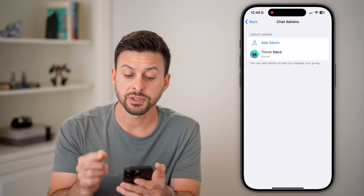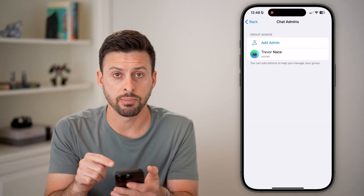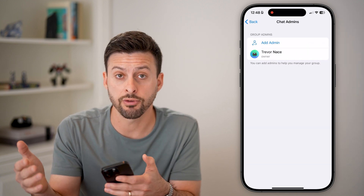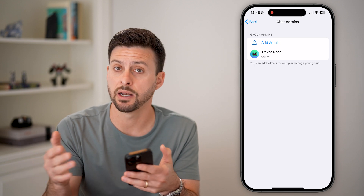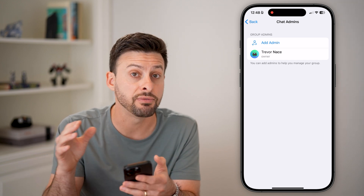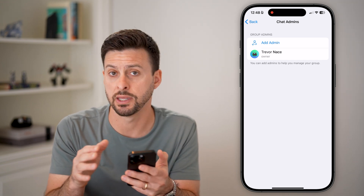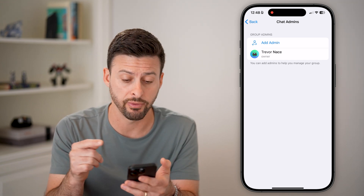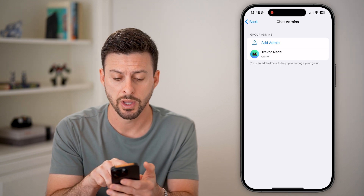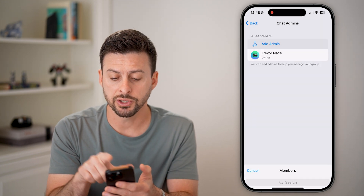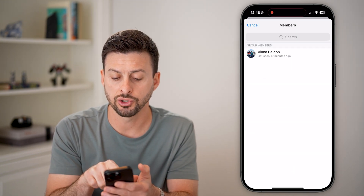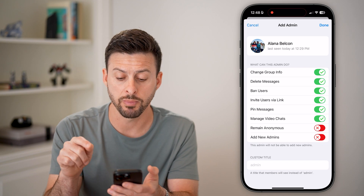Of course, I'm the admin of this. You can only assign another admin if you're currently the administrator of a group or channel. I can just hit Add Admin and choose from the group members.